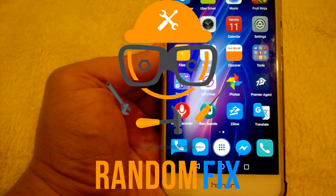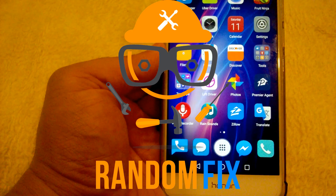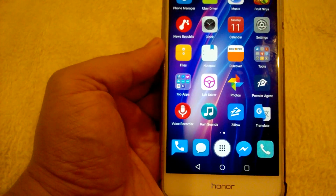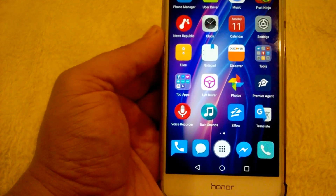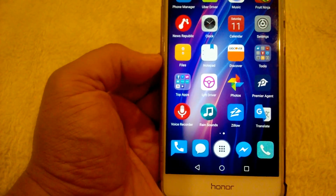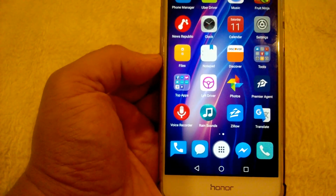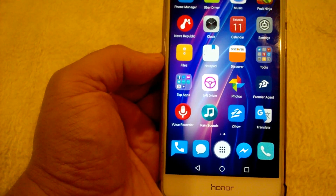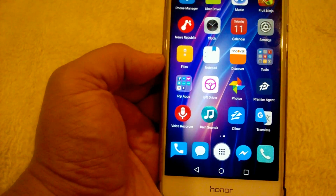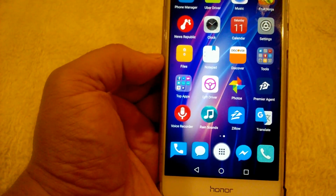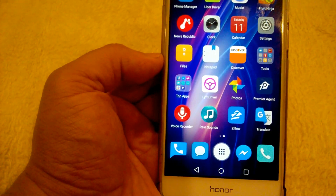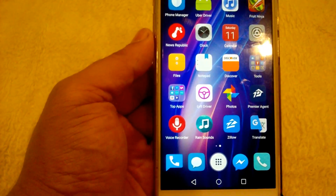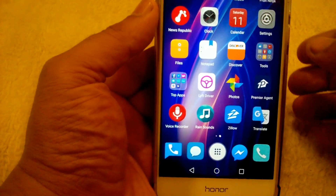Hello world, this is Random Fix, and today I'm going to show you how to fix an error on your phone. If you're getting this on an Android phone where your SD card sometimes stops reading and you're just getting sick and tired of it, and you know you have a good quality SD card in there, I'm going to show you how to resolve this issue.